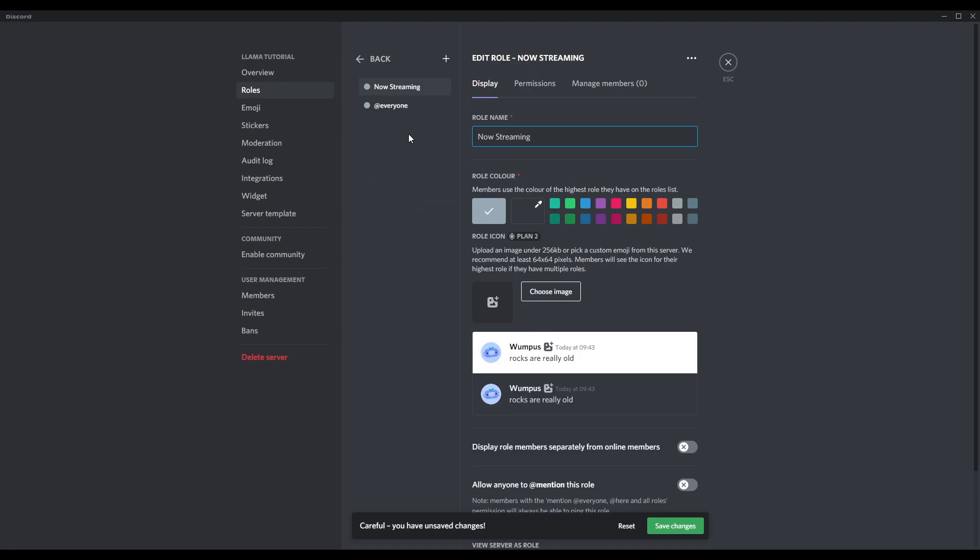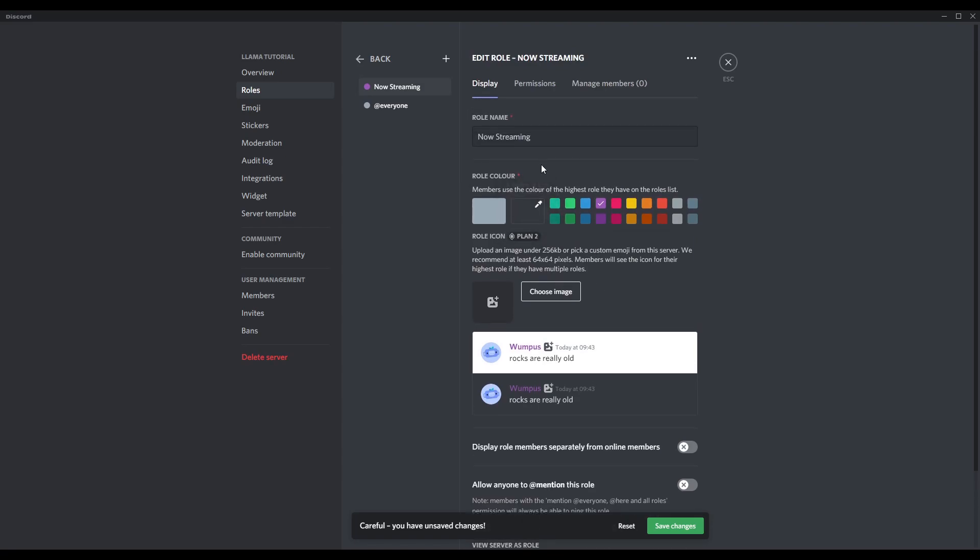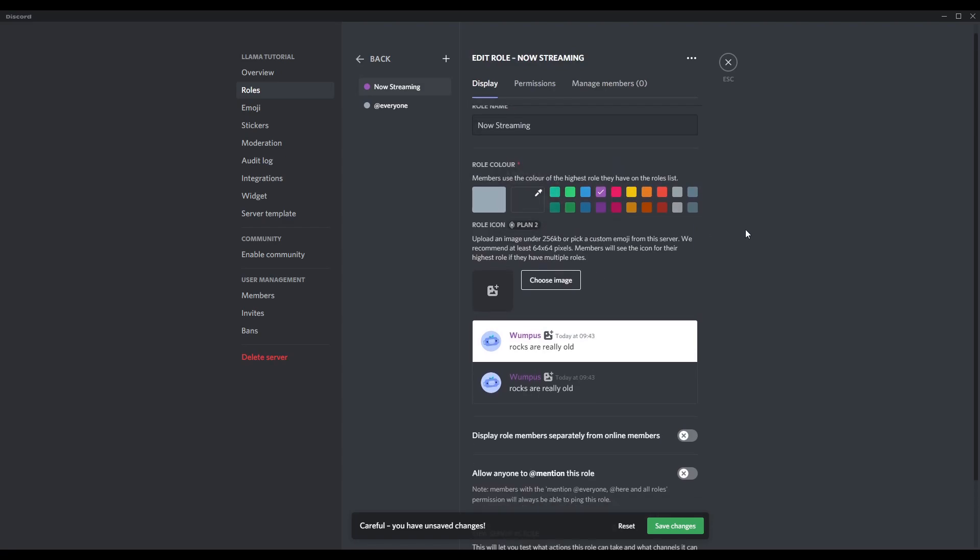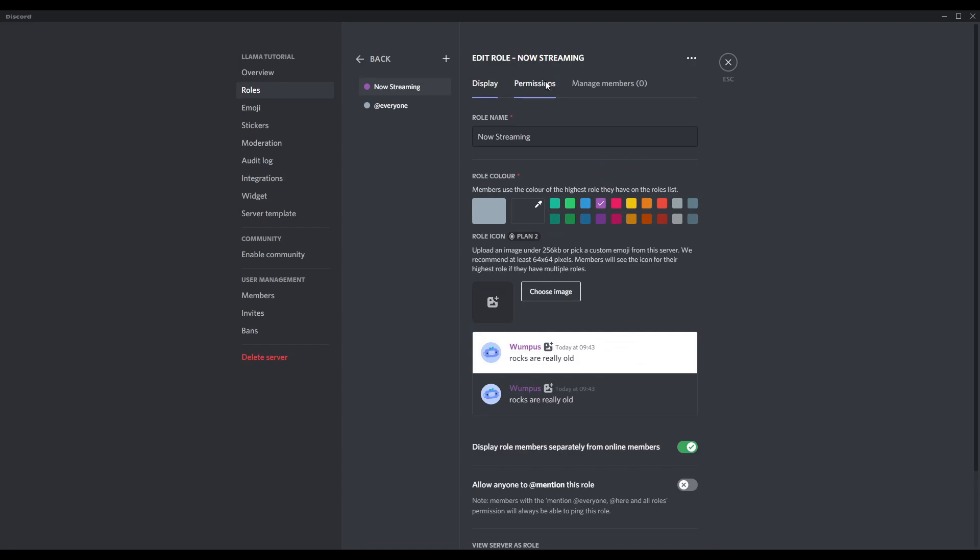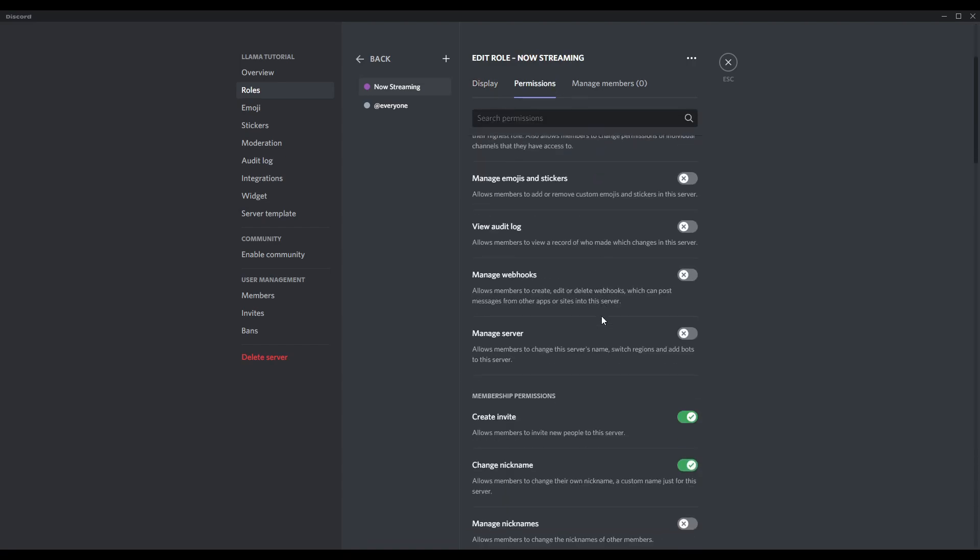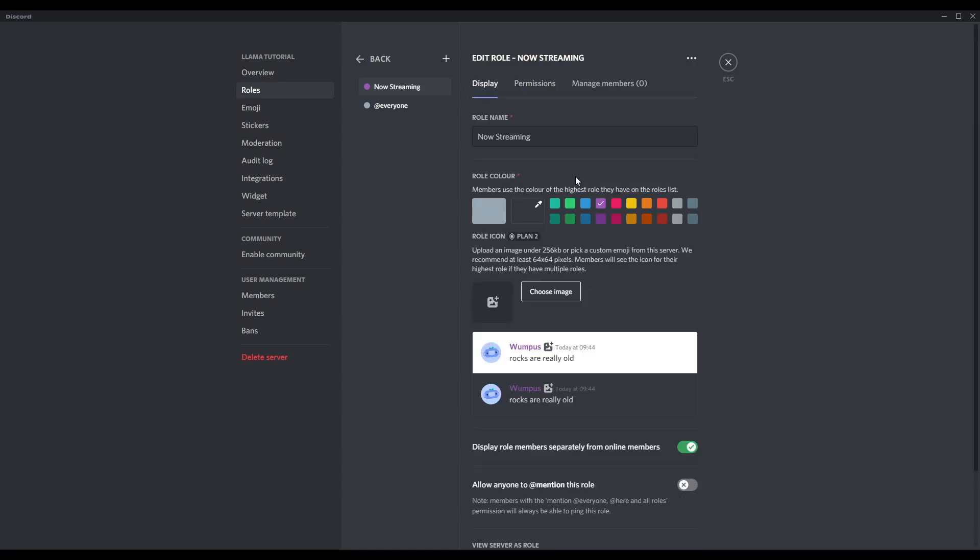You might want to call yours now live, whatever it may be, but name it and give it a color which you prefer. The main setting we need is display role members separately from online members. Click that, save changes. Any other permissions you want to add, please do according to your own Discord setup, but that's the main one.